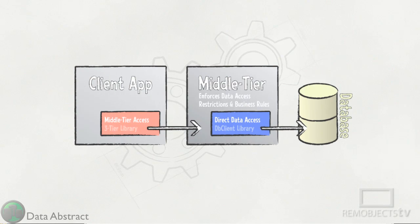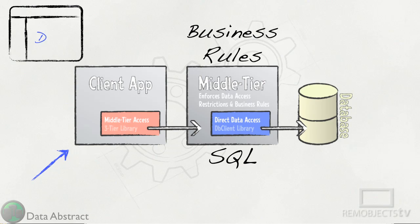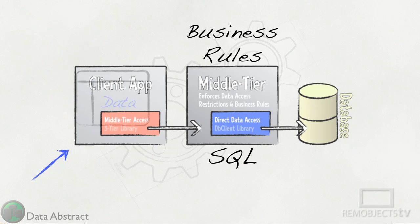One of the main advantages of a middle tier is that it encapsulates and enforces all the business rules. Typically that means all the SQL belongs in the middle tier. However, in the client you're still working with these sets of data and SQL is the natural choice for that.